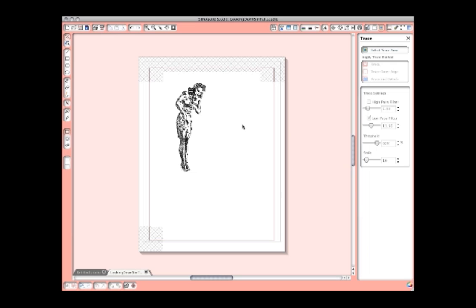On the other hand, if you bring a low-res image into a high-res document — a 72 DPI image into a 300 DPI document — it's going to appear really tiny. It's only going to be 24% of the size that you're expecting.